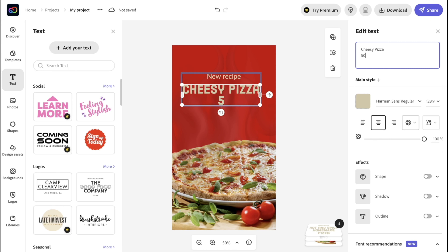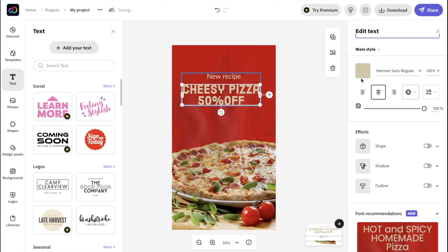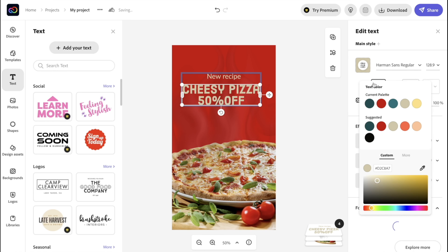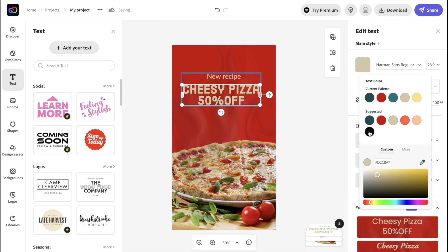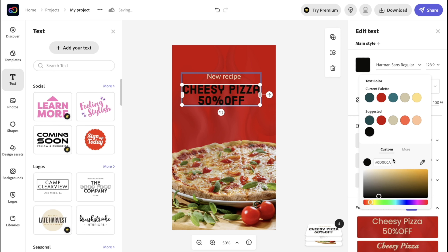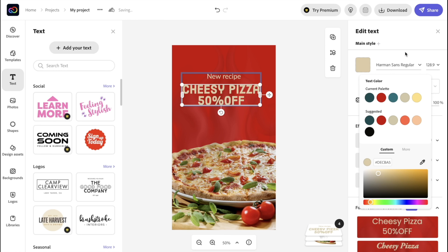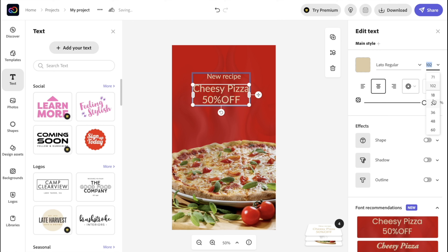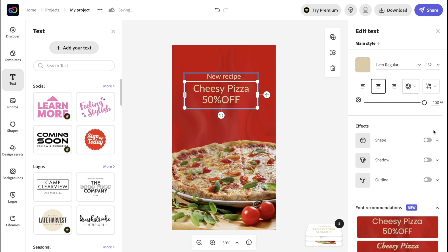You can also click 'Templates' where we have existing design templates ready to use, and you can search for a specific template by typing it in. Let's say we are a pizza company and we want to create a story about our famous cheesy pizza. I'll search for 'pizza' and click next.